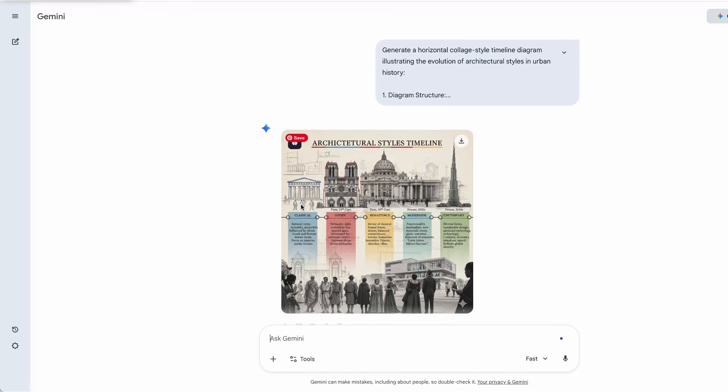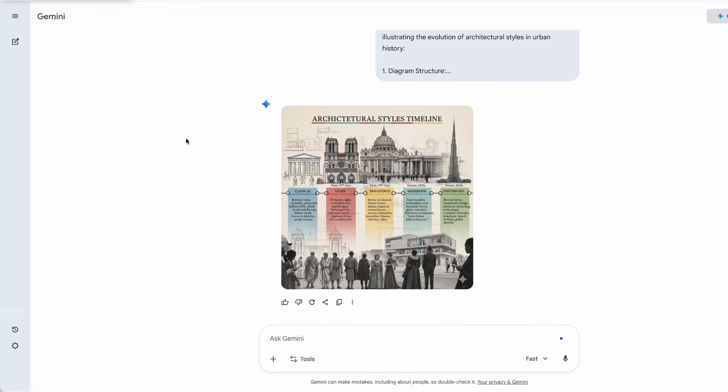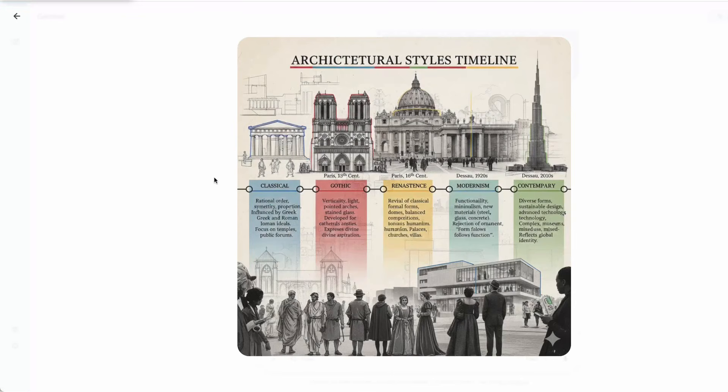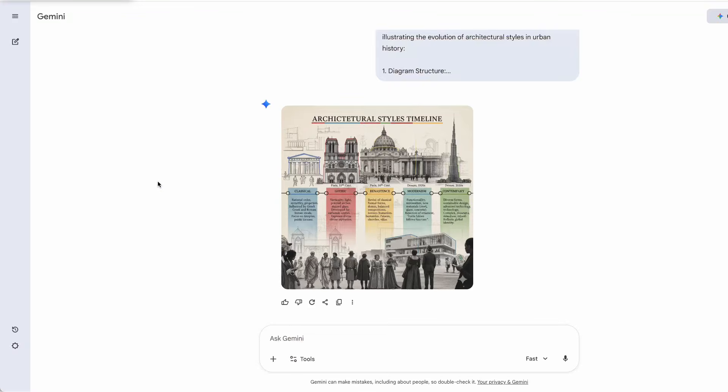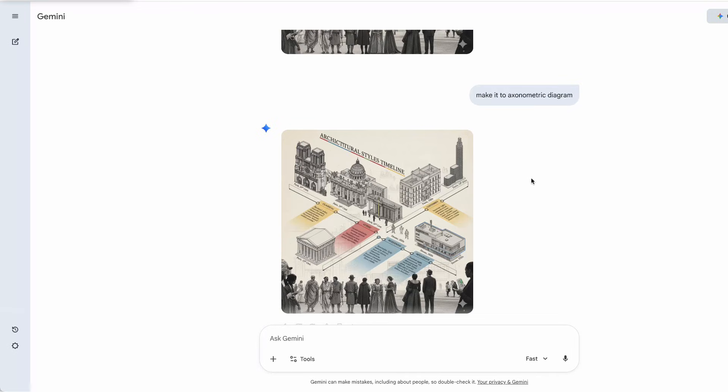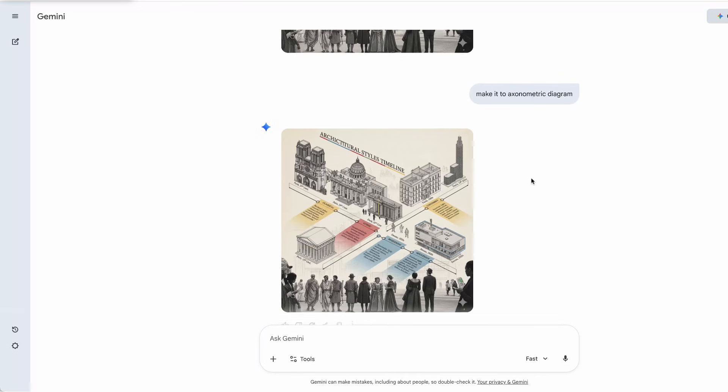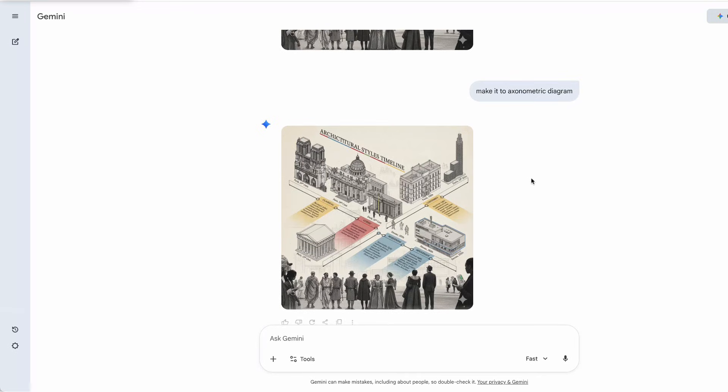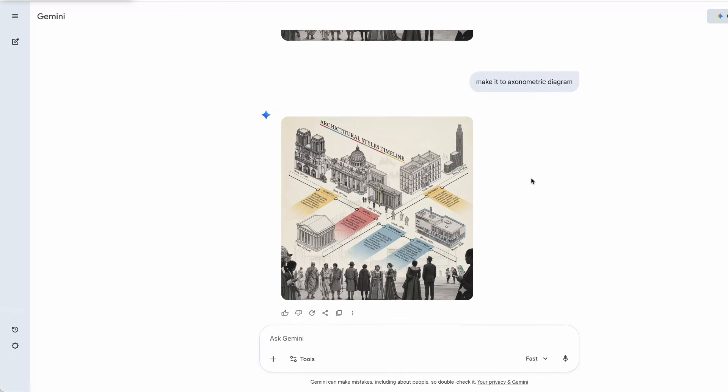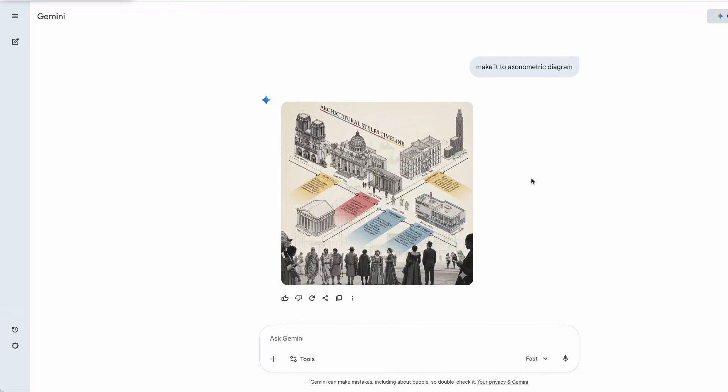I asked the AI to choose colors for each time point based on the story in the diagram, and to make sure the context, environment, and people's outfits matched each era. I can even ask it to convert the whole thing into an isometric diagram, and it smartly transforms the collage-style buildings into clean isometric 3D drawings. Really impressive.